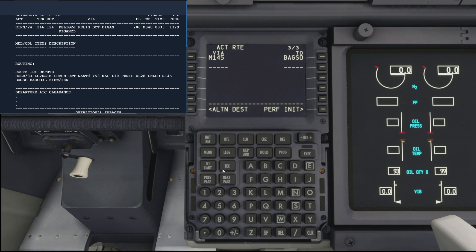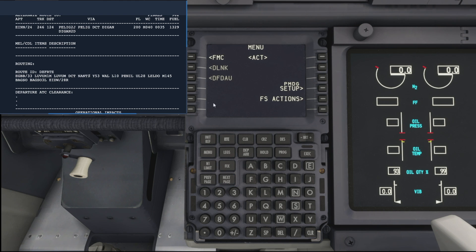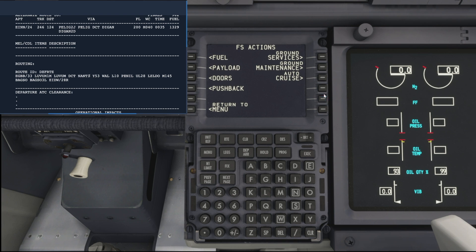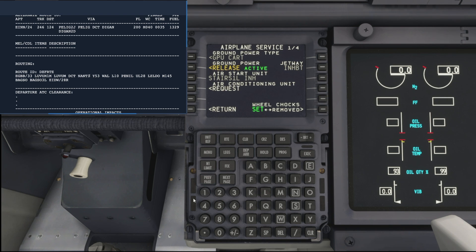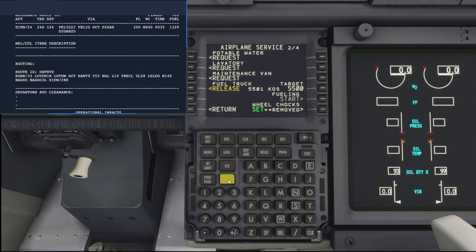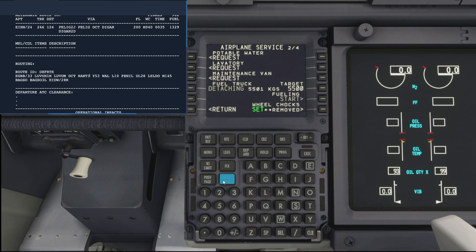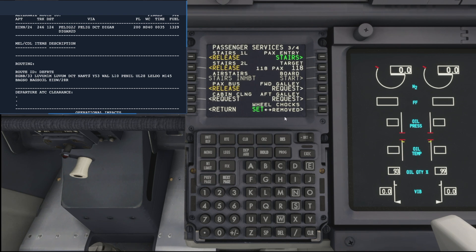Okay, just quickly going back to check our progress on the fueling. Yep, so that's all finished, we can see there. So let's release the fuel truck and go next page, next page.